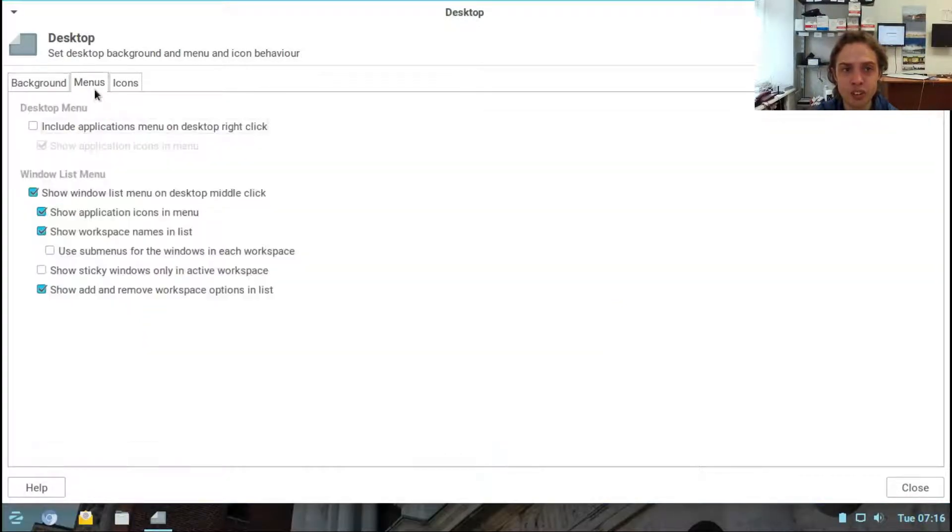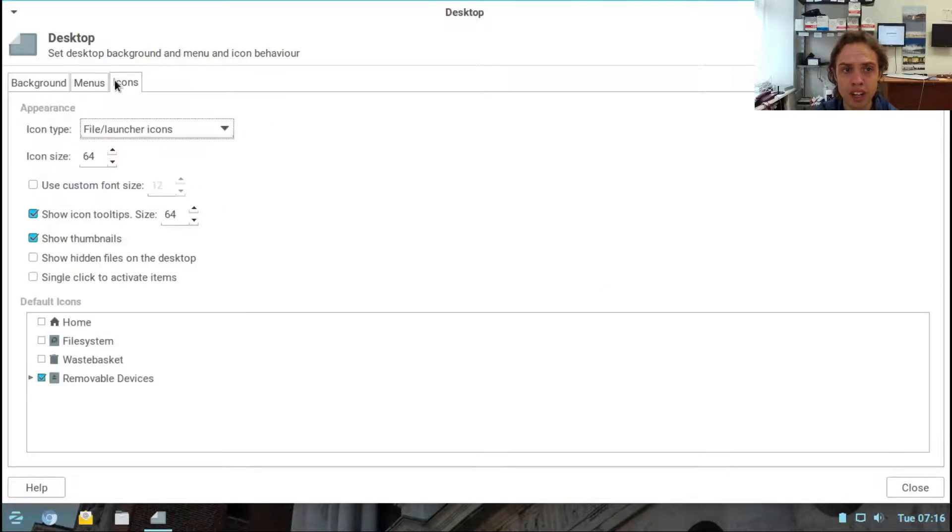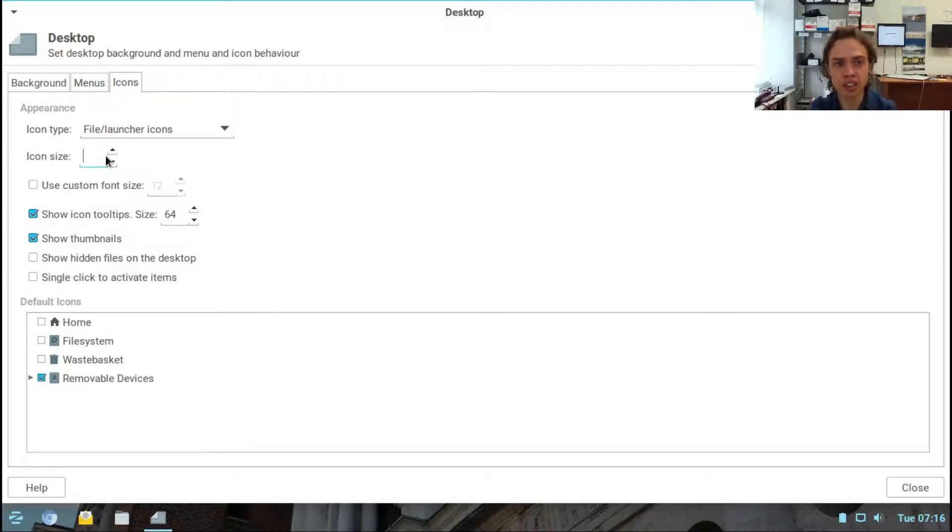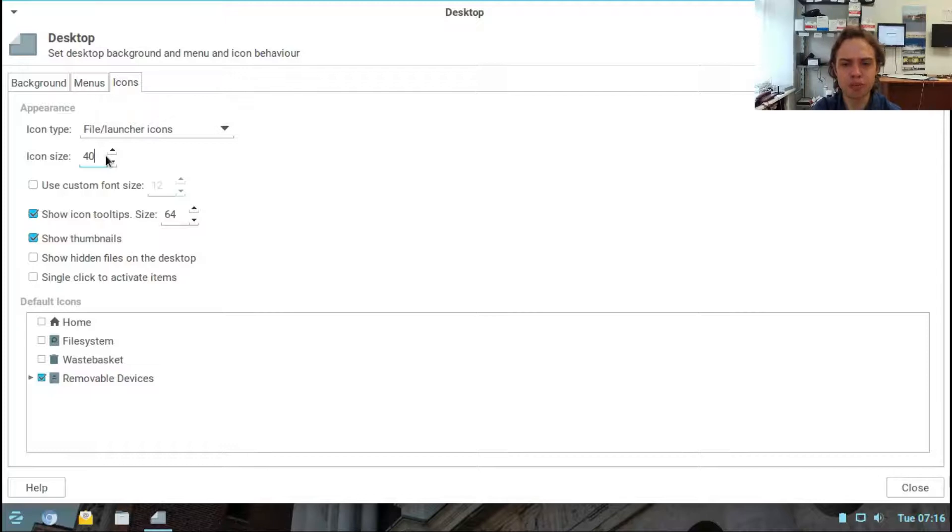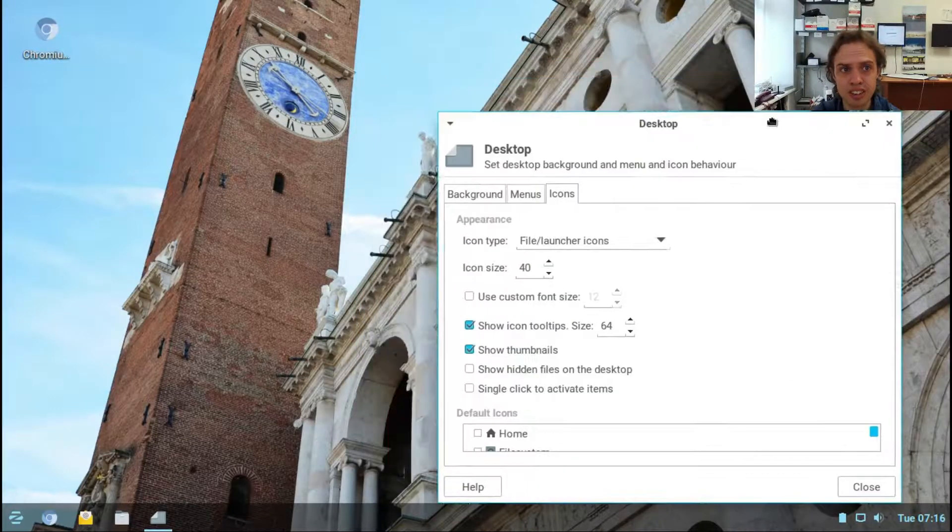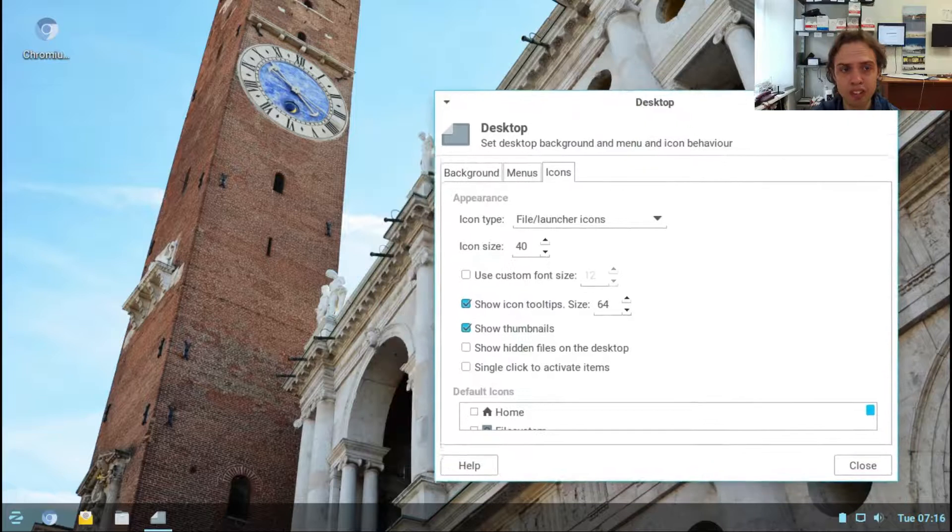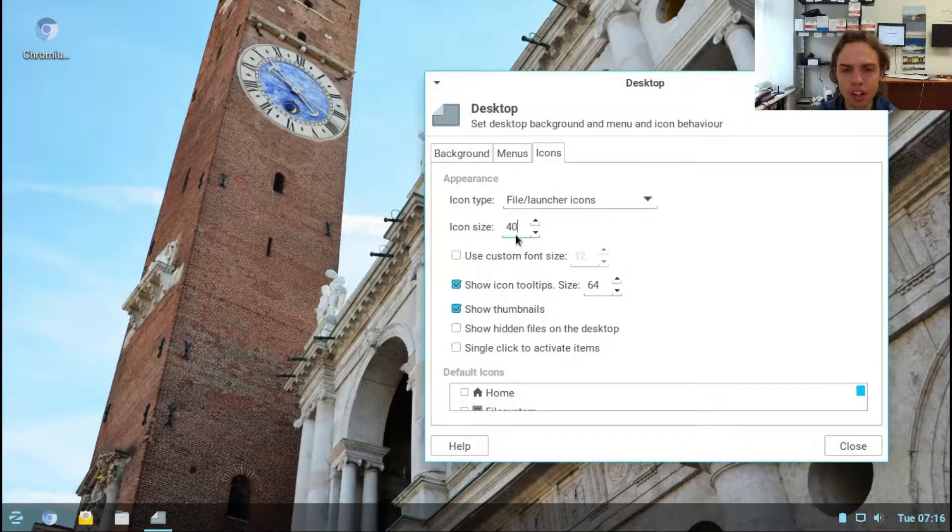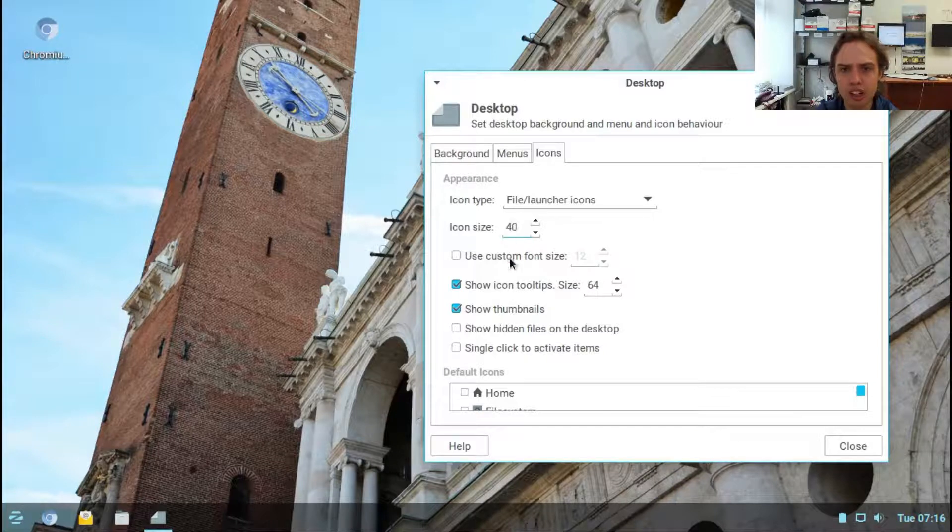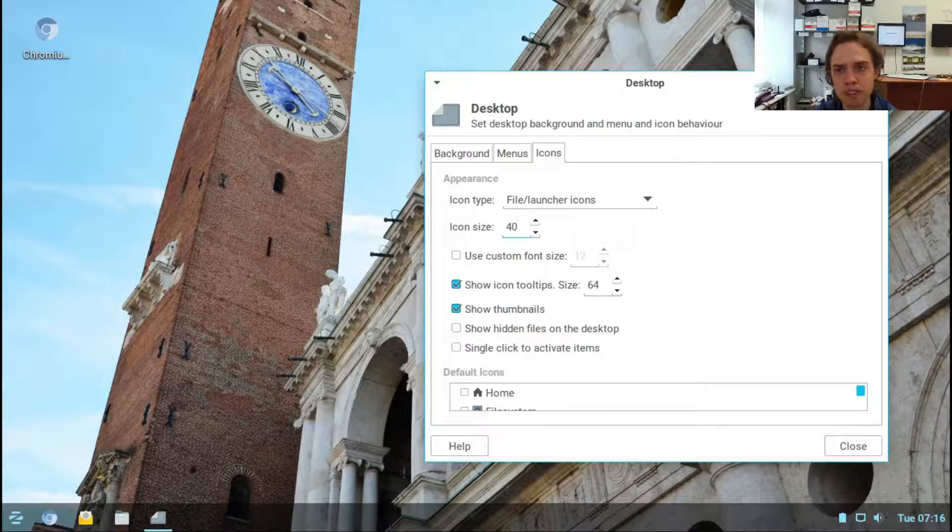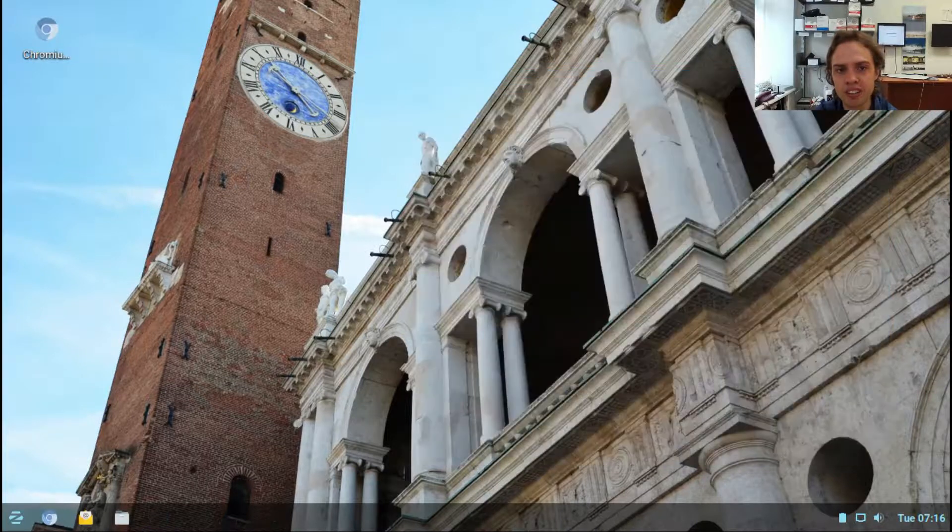The icons setting is quite cool because here you can make your icons smaller or bigger. One thing I had against this desktop interface was that the icons were always too big for me, but now they have a very nice, easy way to make the icons smaller and bigger, which is awesome. Well done.